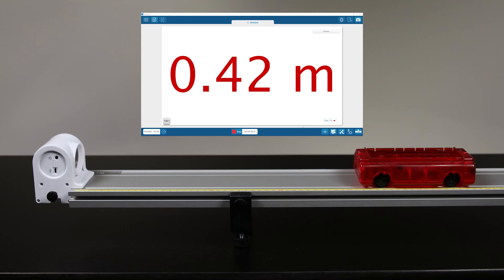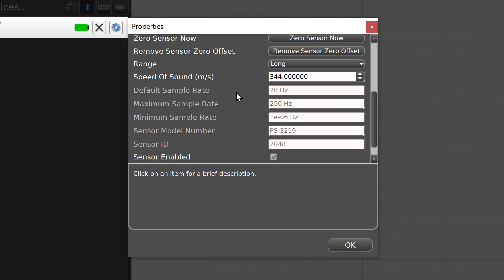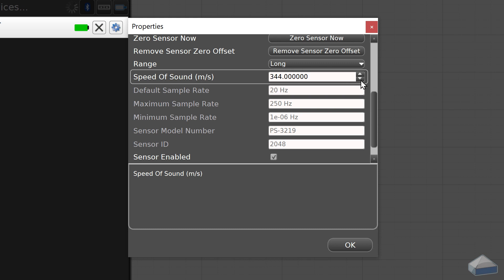To convert from round-trip pulse time to position, the software uses a default value for the speed of sound of 344 meters per second. In Pasco Capstone, you can adjust that value for your specific experimental conditions.